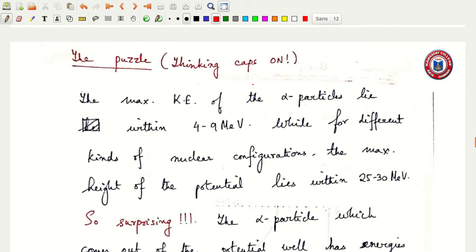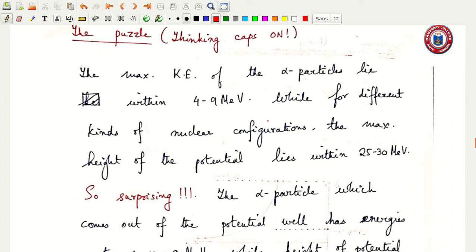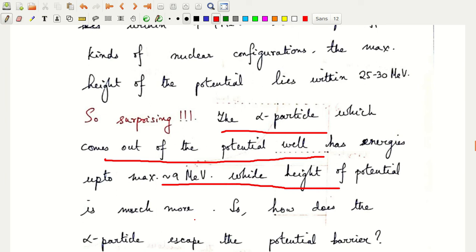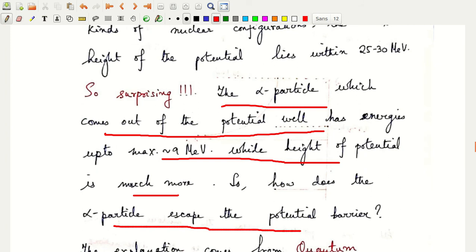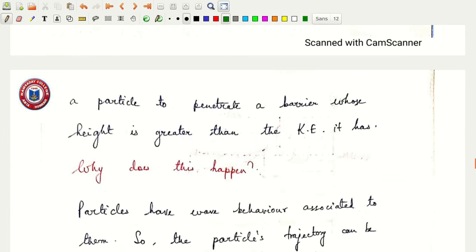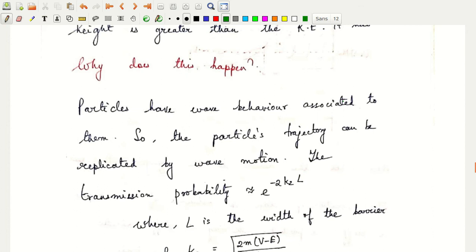So how is it possible for an alpha particle with maximum kinetic energy of 9 MeV to escape a potential barrier that is so high? This is a very puzzling thing. Classically there is no explanation, but from quantum mechanics there is a possible explanation by using the phenomenon of quantum tunneling.